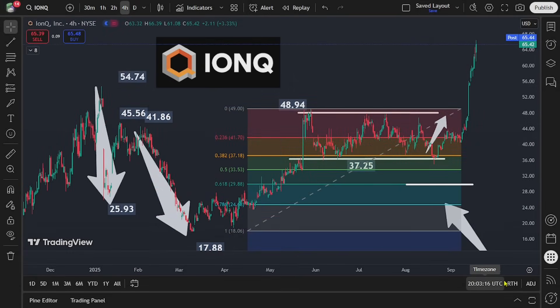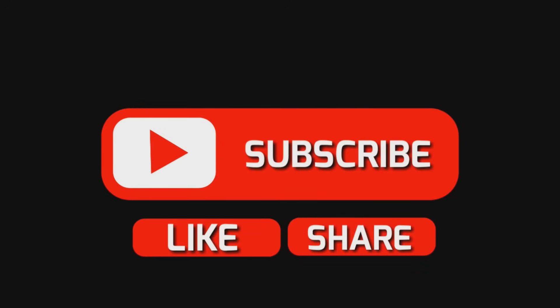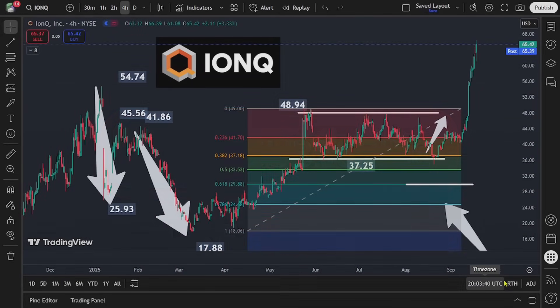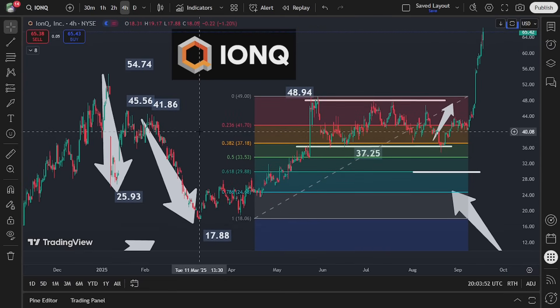Here we have the current stock market update for IonQ Incorporated, stock ticker IONQ. Before we begin with today's stock market analysis, if you find these educational materials to be helpful, please remember to click the like and subscribe buttons, and leave your thoughts below in the comment section so that other traders can find this information more easily on the platform.